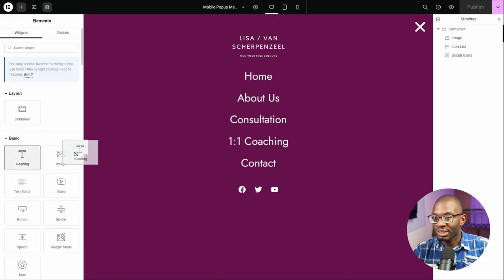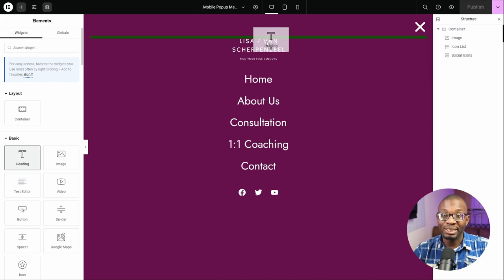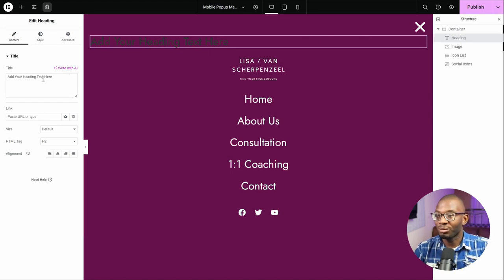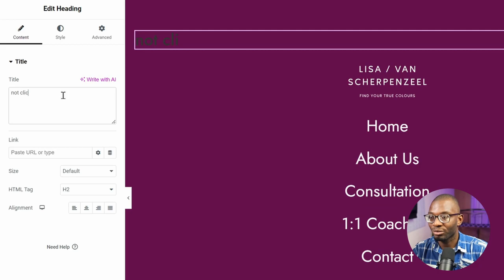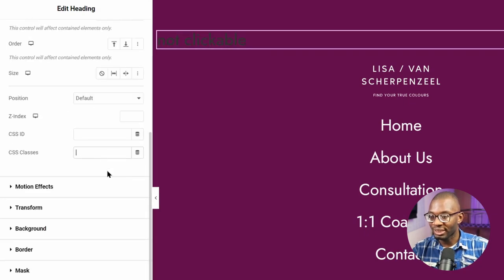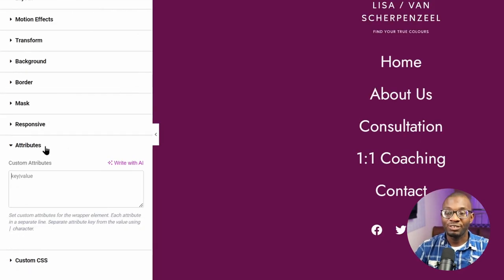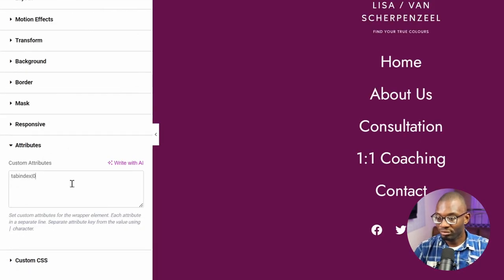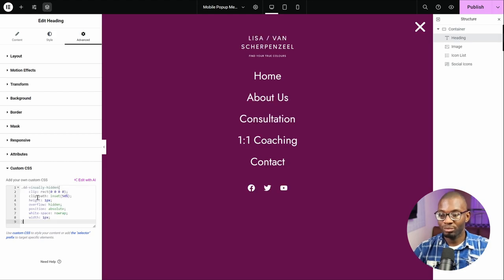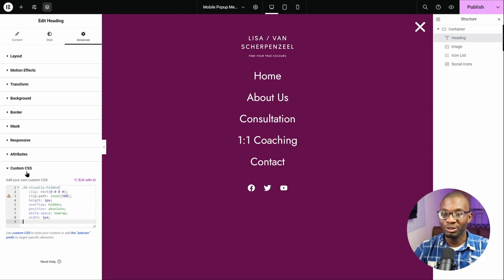Click on the plus icon and drop in a heading widget as the first item on the page — it should be the first focusable item. Give it a name like 'not clickable' so screen readers will know how to handle it. Under the advanced tab, use custom CSS: give it a class name of 'ddVisuallyHidden' and an attribute of tabindex equal to 0. Now let's add in our custom CSS — the code will be in the description below. You can see the item is now hidden from view on the page, but it can still be navigated using the tab key.